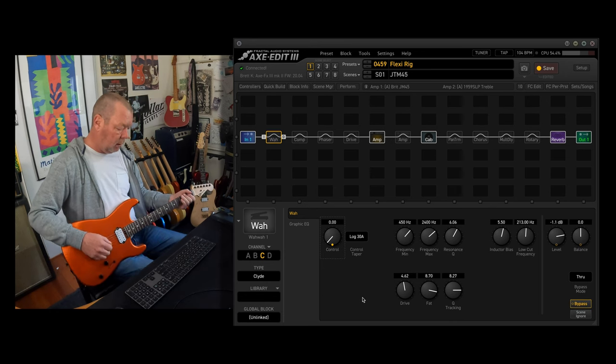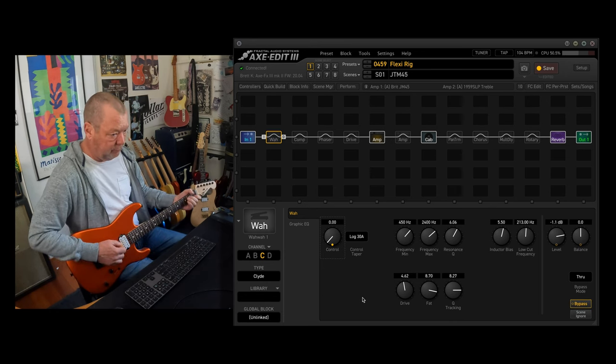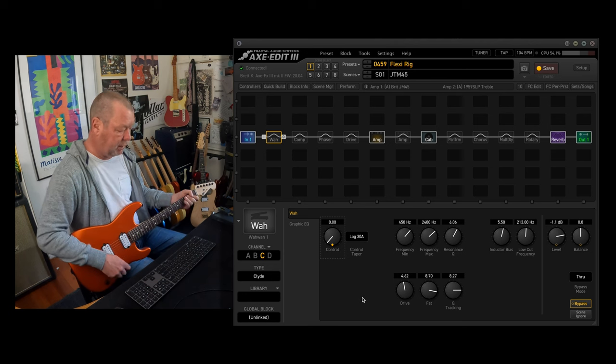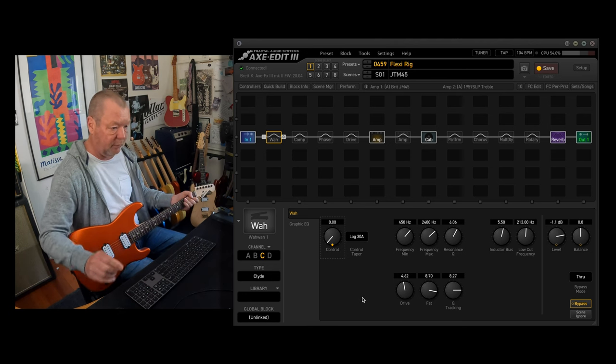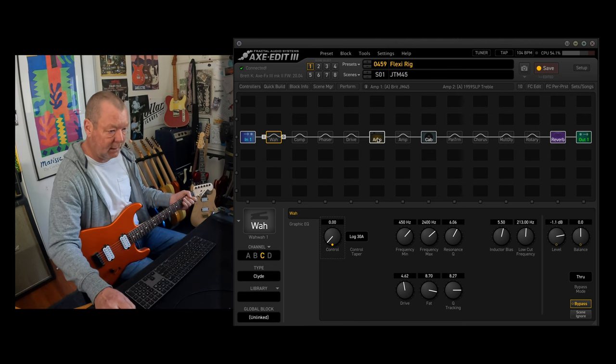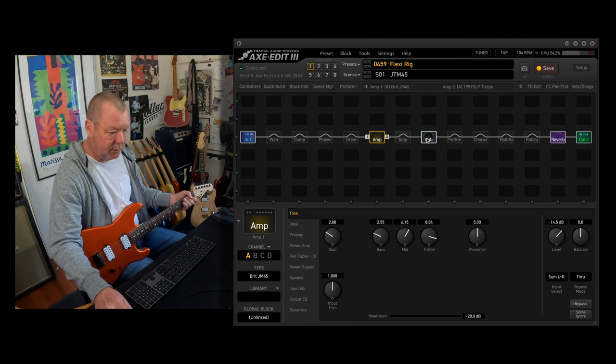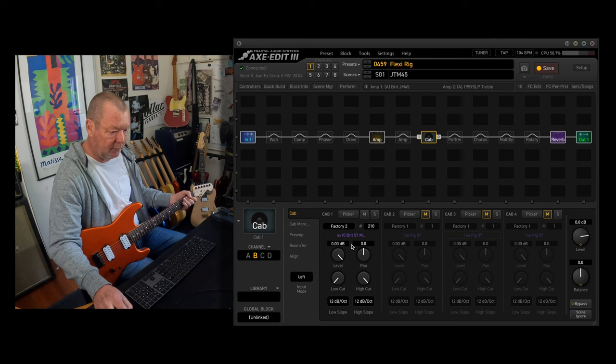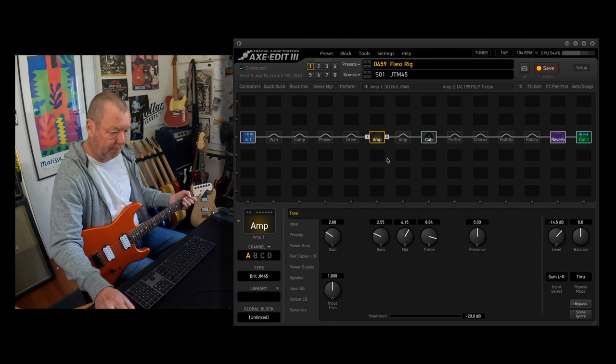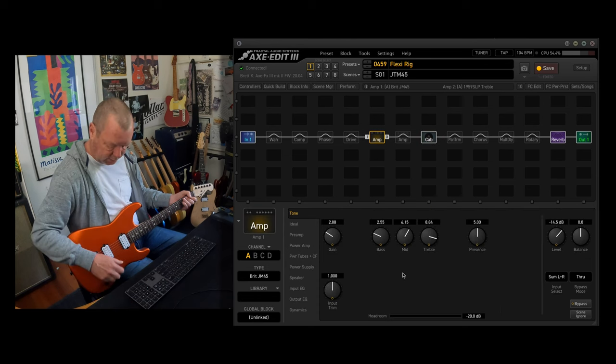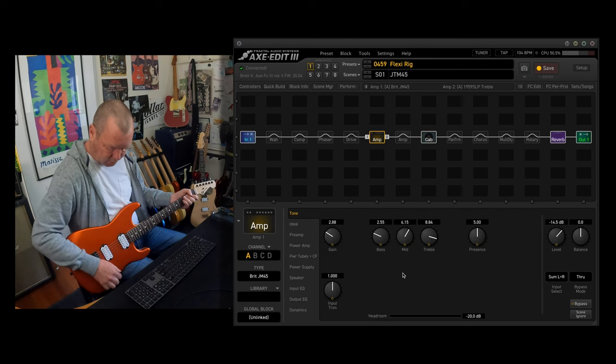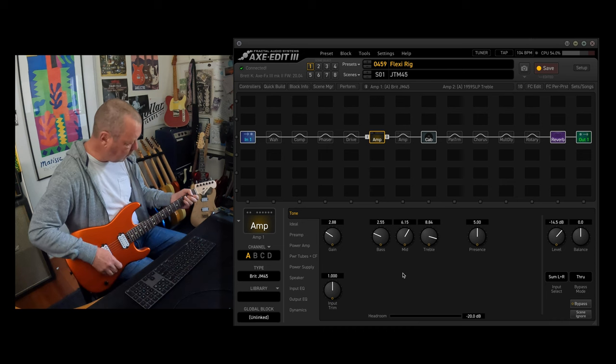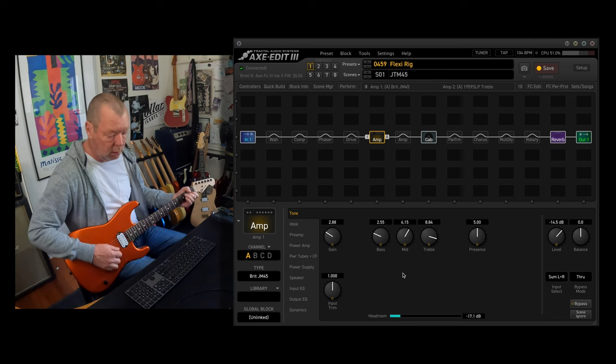All right, now it's off. JTM-45, nice and clean, using the 4x10 cabinet, the 4x10 brick cabinet. So a bit like the old combo of yore.